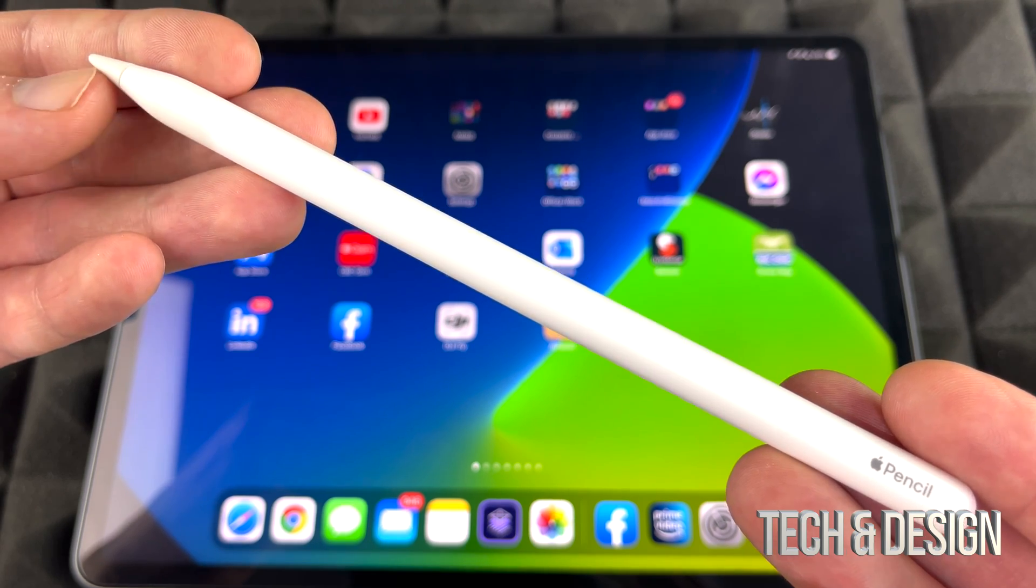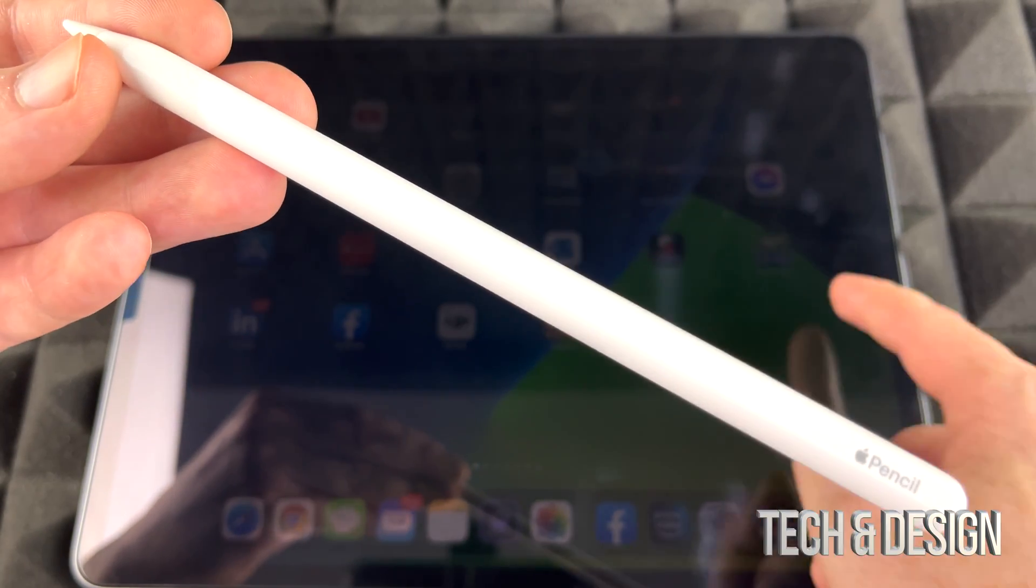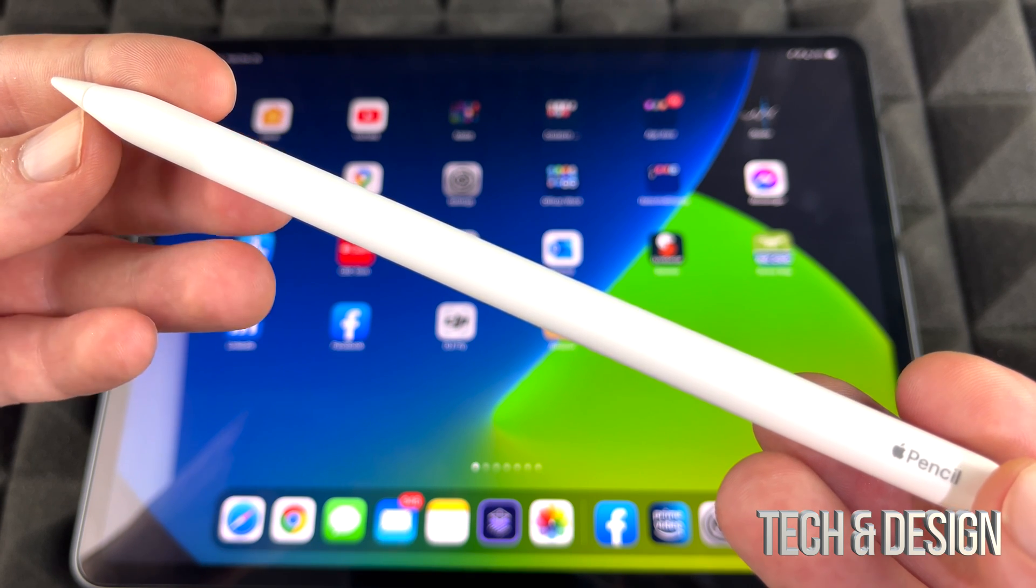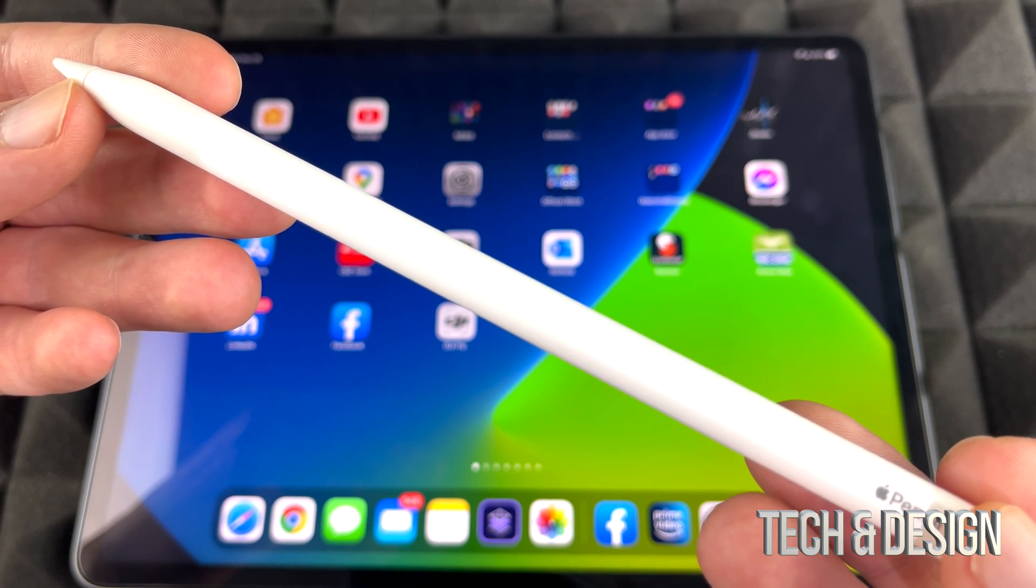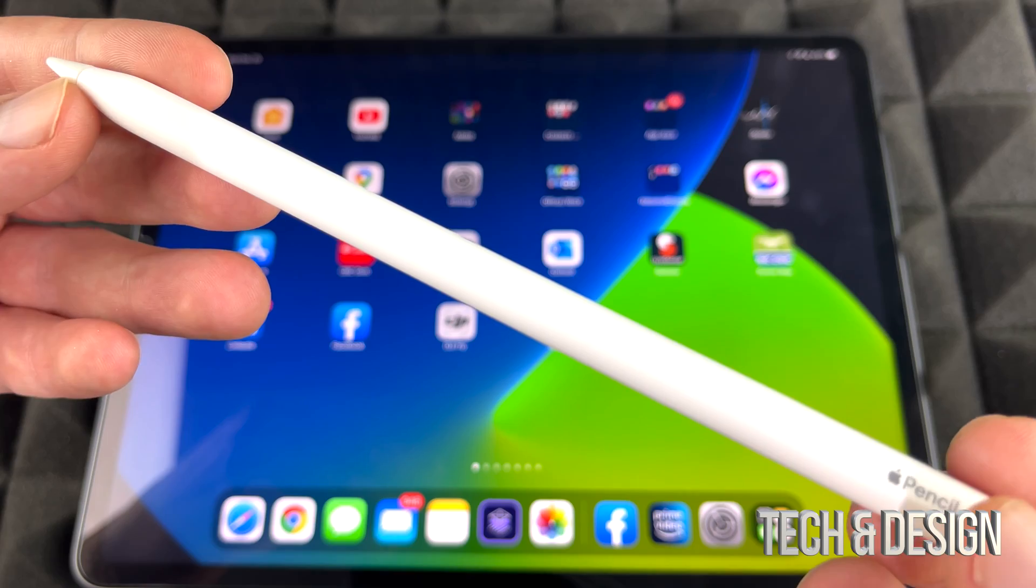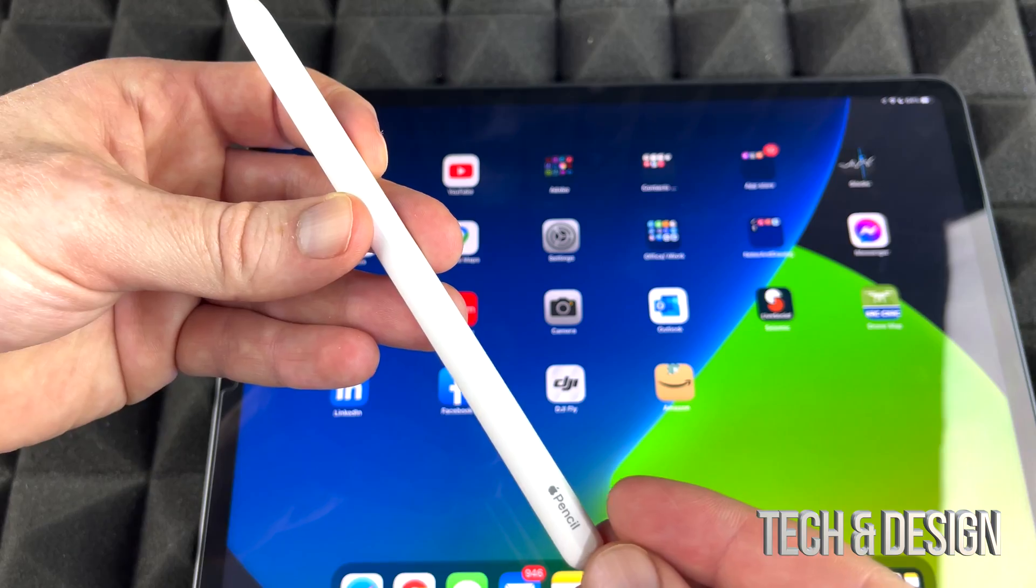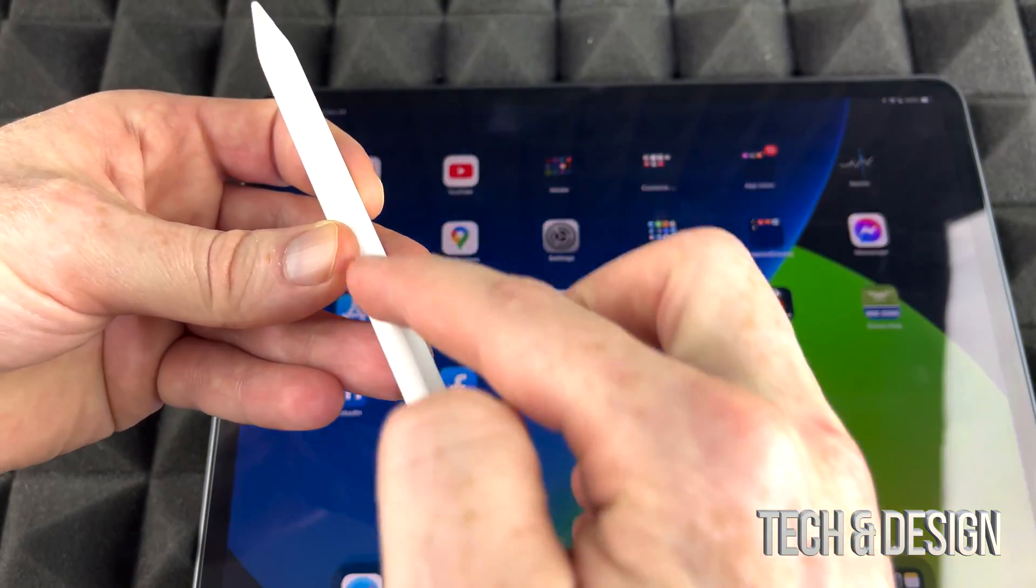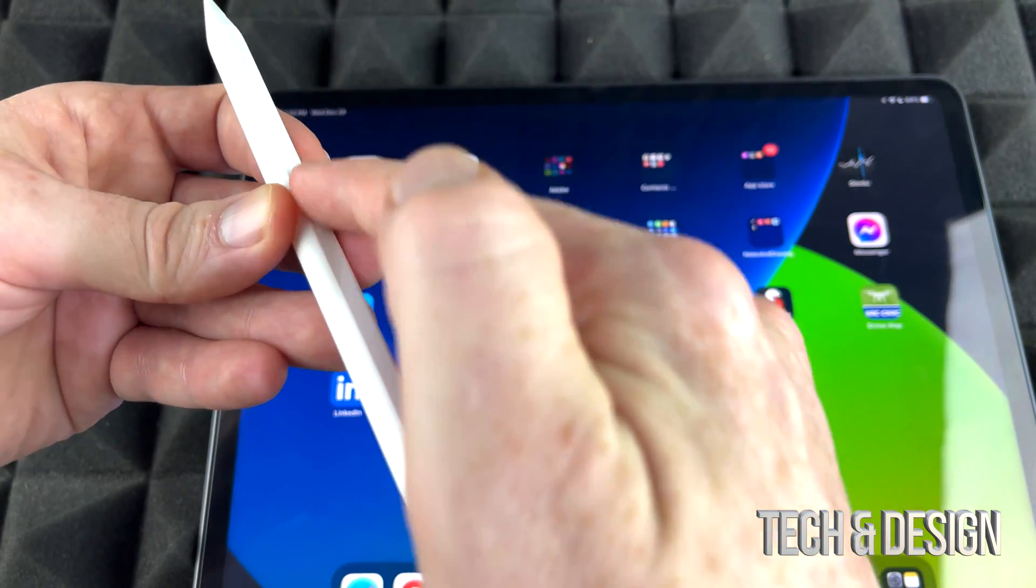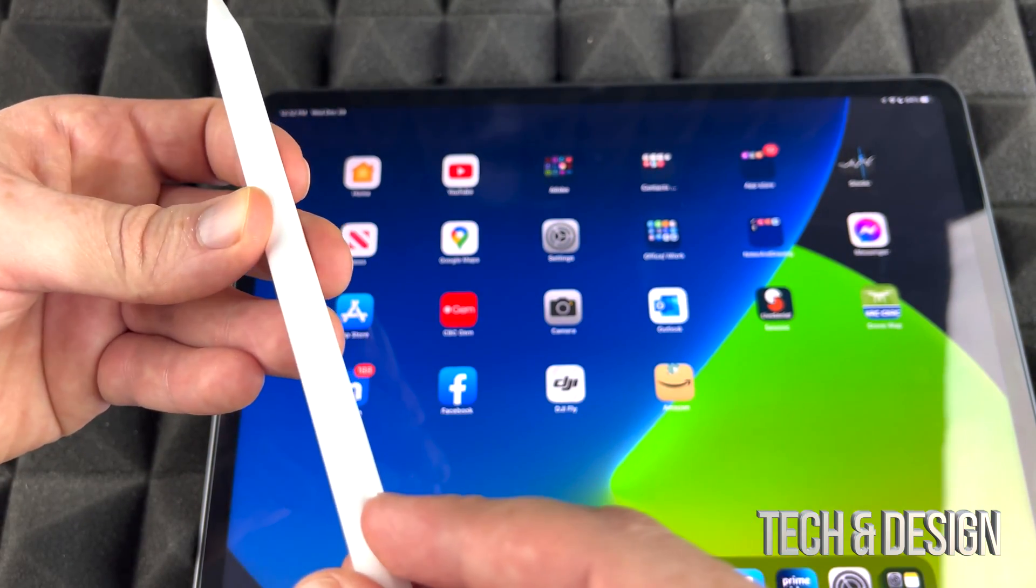So right here we have one of the iPads in the background. In order to pair it up, it's extremely easy because all we have to do is just attach it. I always suggest turning on Bluetooth, but anyways, let's just get started. What we're going to do is attach this flat surface.